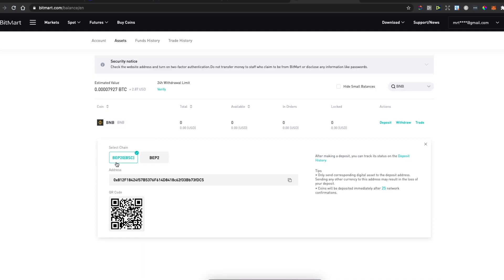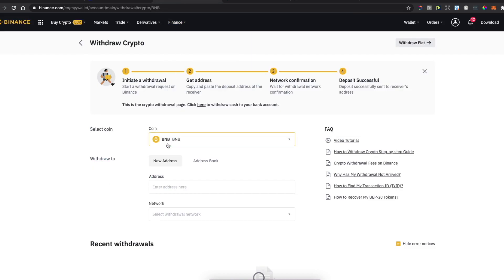Select the network. This will work. Copy the wallet address here, go back on Binance, paste the wallet address here.